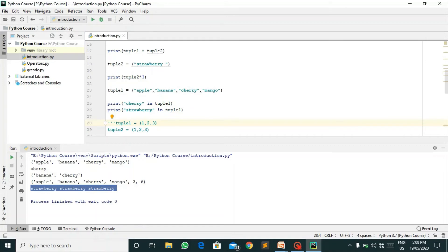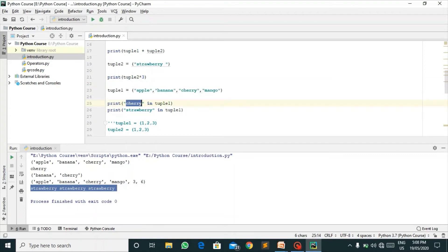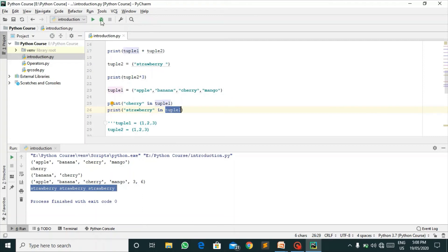Here I have another tuple that is apple, banana, cherry, and mango. We will check if cherry is present in tuple one and if strawberry is present in tuple two. That is membership.